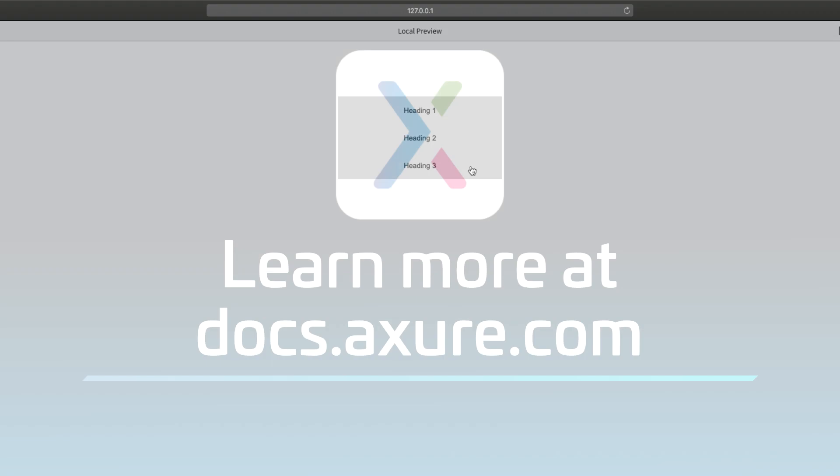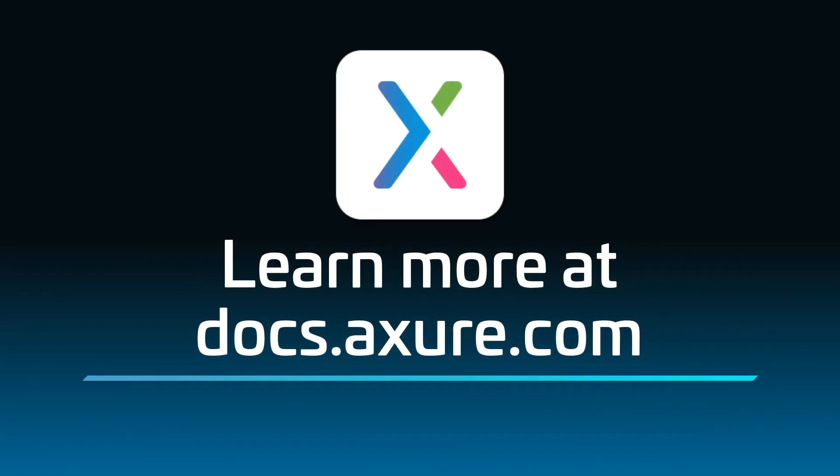Head over to docs.axure.com for more learning resources and start exploring. Thanks for watching, and happy prototyping!